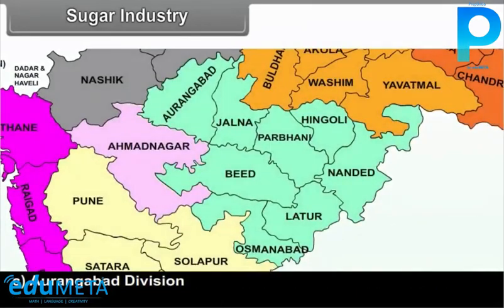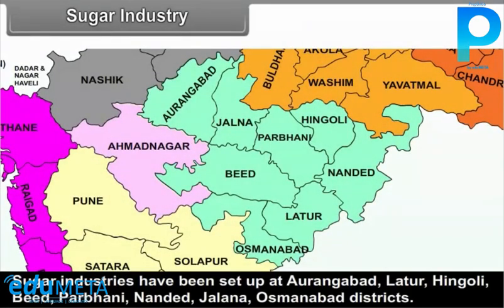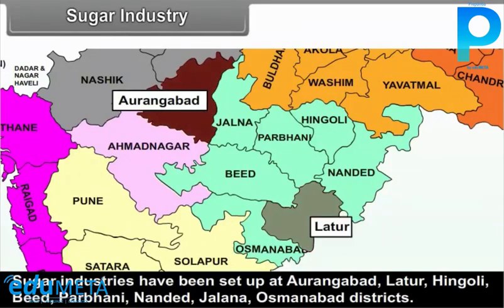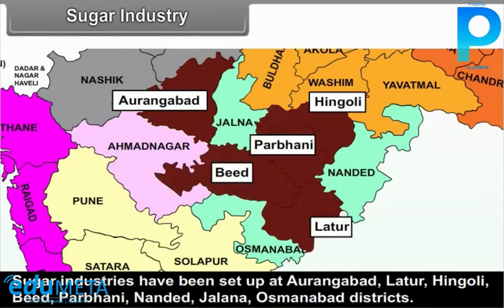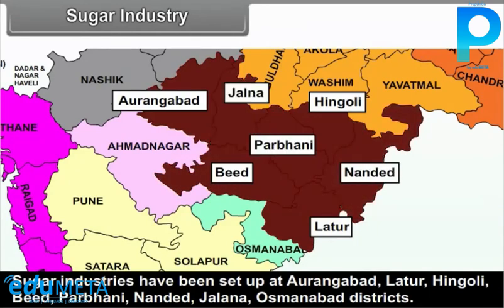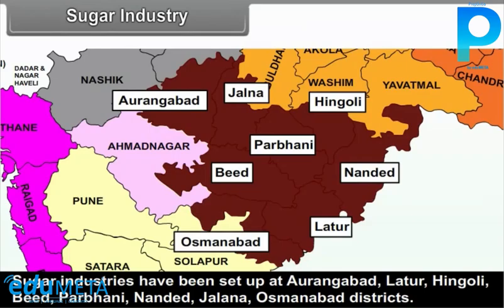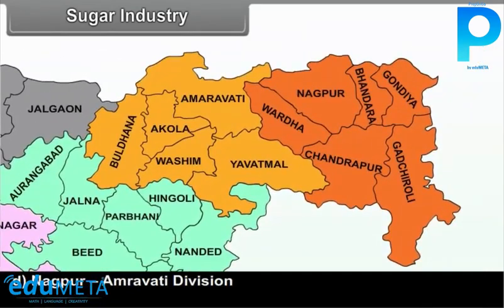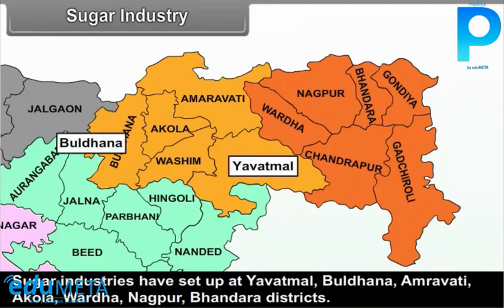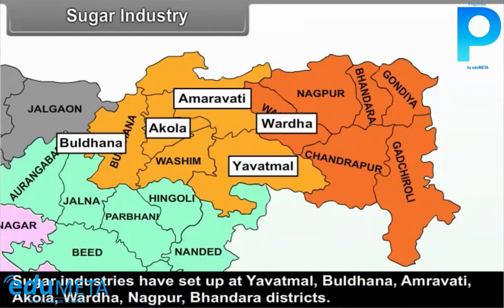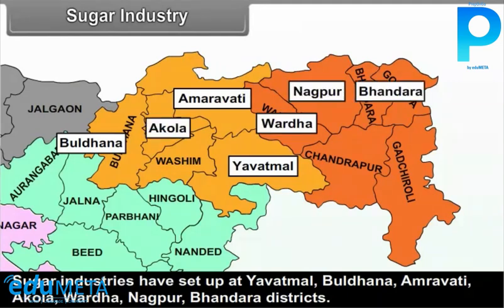In Aurangabad Division, sugar industries have been set up at Aurangabad, Latur, Hingoli, Beed, Parbhani, Nanded, Jalna and Osmanabad districts. In Nagpur-Amravati Division, sugar industries have been set up at Yavatmal, Buldana, Amravati, Akola, Wardha, Nagpur and Bhandara districts.